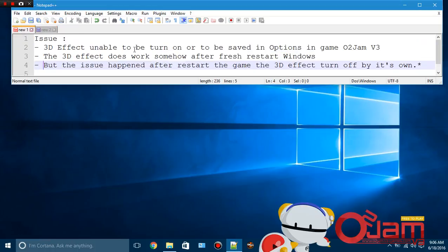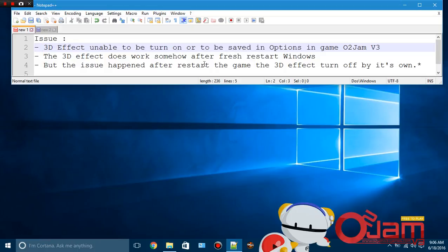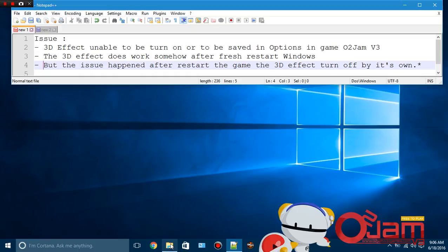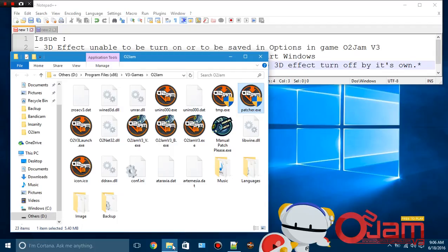The issue is something like this: the 3D effect is unable to be turned on or saved in options in O2Jam V3 in-game. The 3D effect does work somehow after a fresh Windows restart, but the issue happens after restarting the game - the 3D effect turns off by itself. Basically, the setting resets by itself in-game.